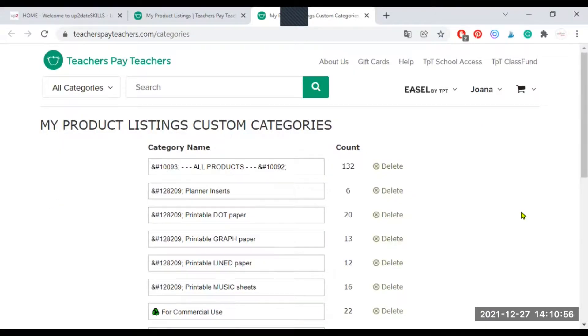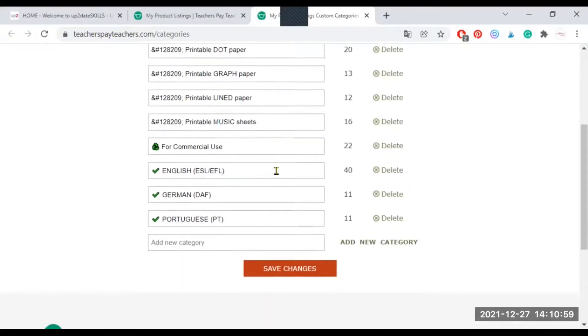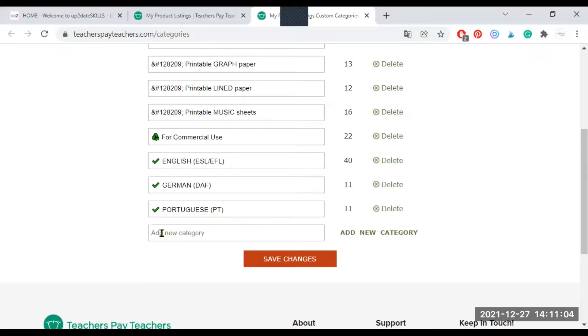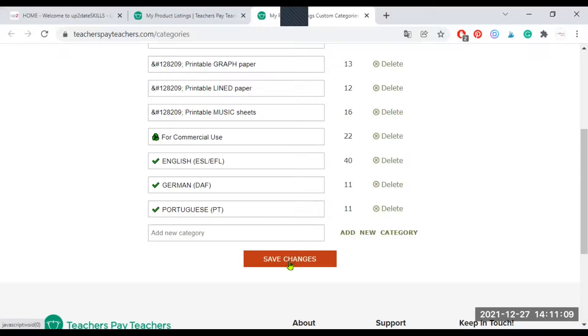This is the page where you can manage your categories. As you can see, I have a couple of them already. But if you don't have categories yet, you will see an empty line where you can add your category description. Click here to add a new one. And don't forget to save the changes you have done at the end.